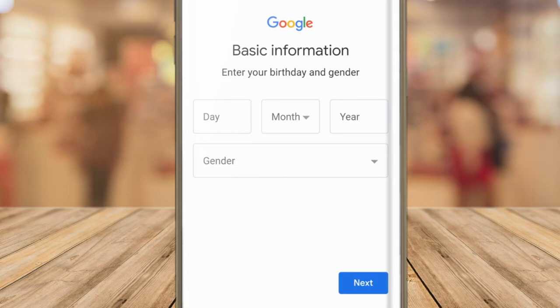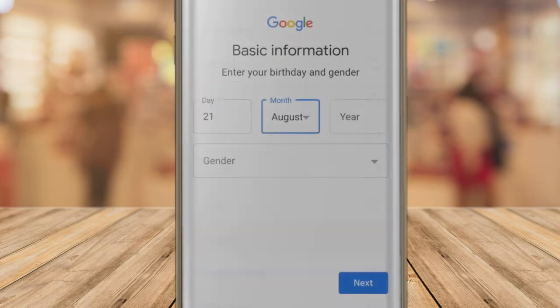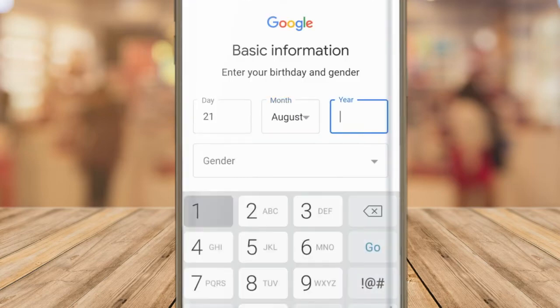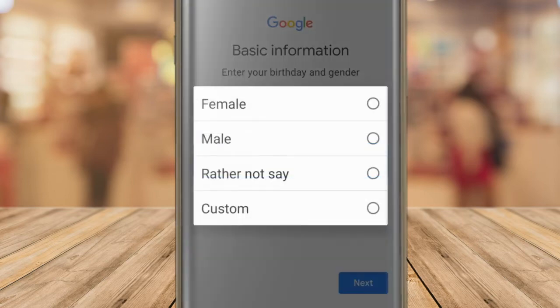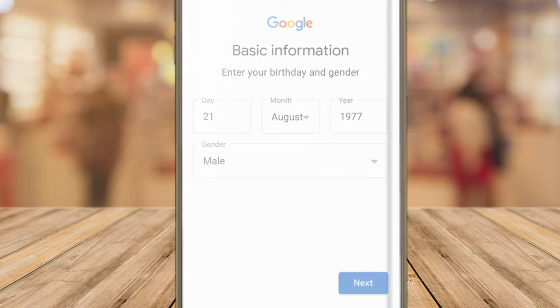On the next page two further pieces of information are asked for: your date of birth and your gender. These are mandatory so I'll quickly add these for my email account. Once you're happy with the details provided, click on the large blue next button to move to the next stage of the process.